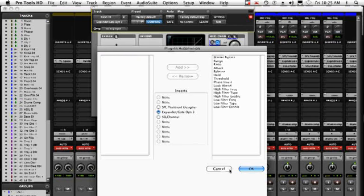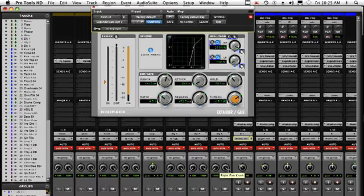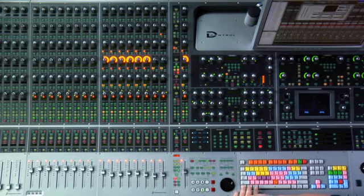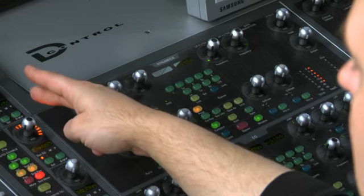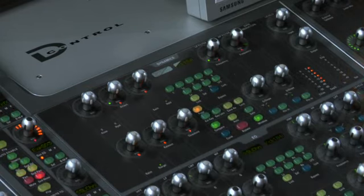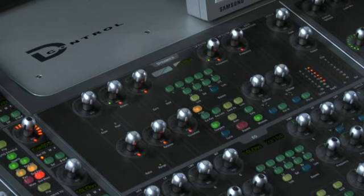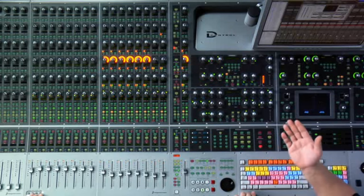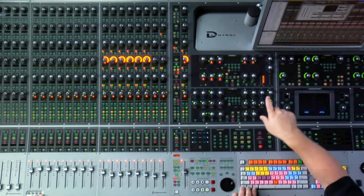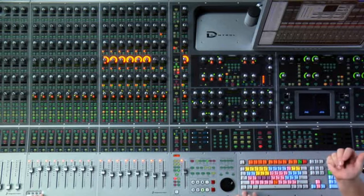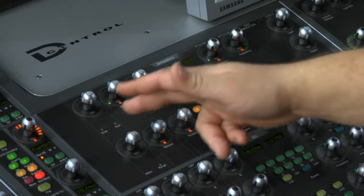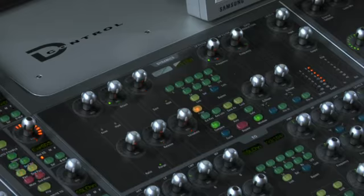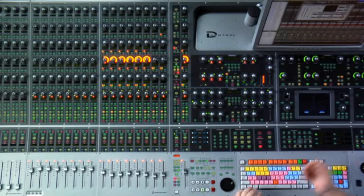That's a lot of steps, so there are easier ways on the console. A quick way to arm the entire plug-in is to hold all three modifiers — Control, Option, Command — then simply reach up and touch the knob in inserts mode, and now we've armed the entire expander gate. If you only want to arm certain parameters, you can hold those same three modifiers and just tap individual controls to turn them on or off.